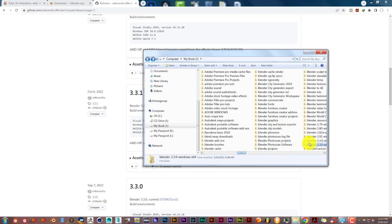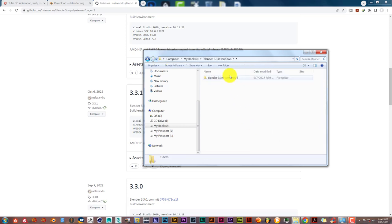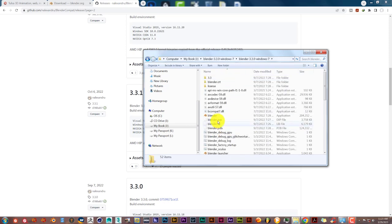Now I'm going to navigate to where it is, which is right here, Windows 7. Double click on that, double click on that, and double click on Blender. And let's see what happens.